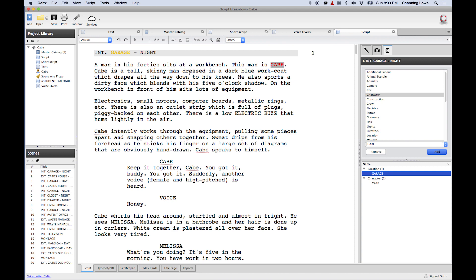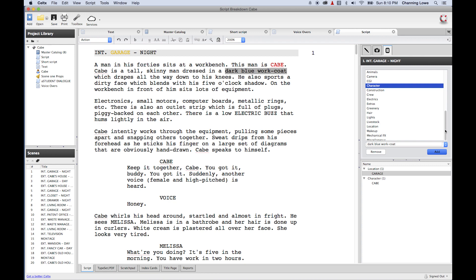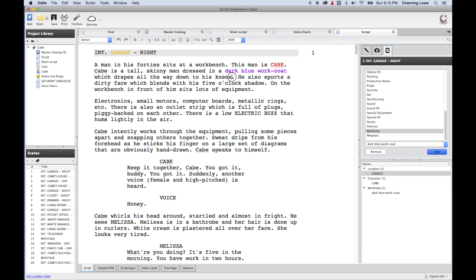Cabe is a tall, skinny man dressed in a dark blue work coat. That dark blue work coat is wardrobe. So I'm going to go down to Wardrobe, highlight it, and click Add — dark blue work coat. I've also got a description: 'which drapes all the way down to his knees.' I'm going to copy that description to add notes to wardrobe so they know what they need.